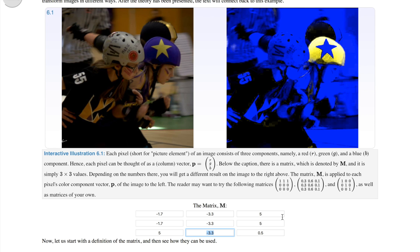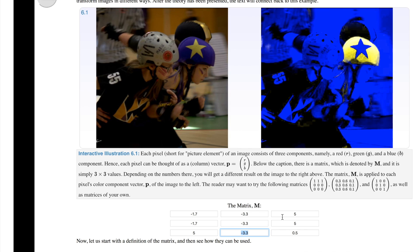Maybe you could play around with this and see if you could find a matrix that transforms this image into the colors of your flag. It might be a bit tricky if you have more than two colors, but why not give it a go? That's everything for this time and I hope you got something out of this. Bye!